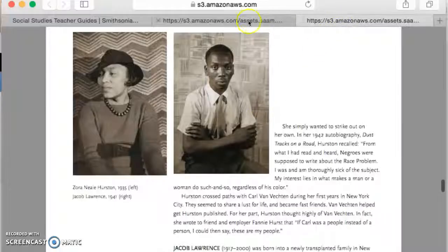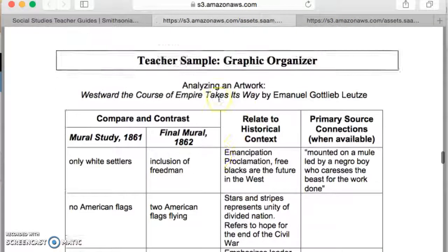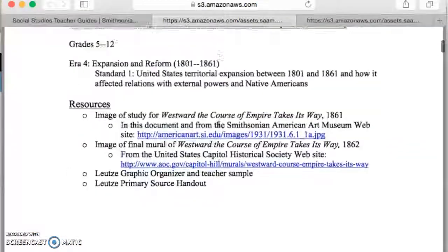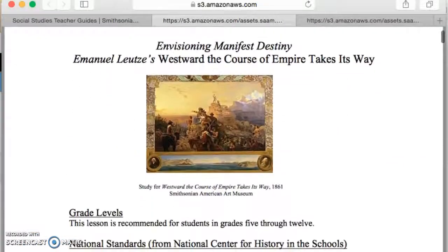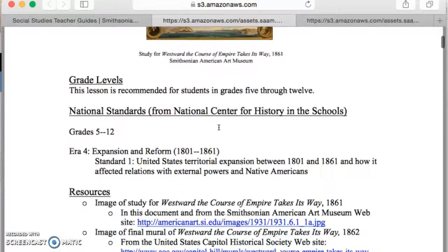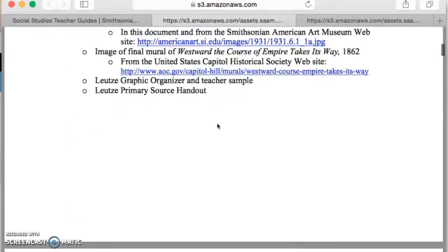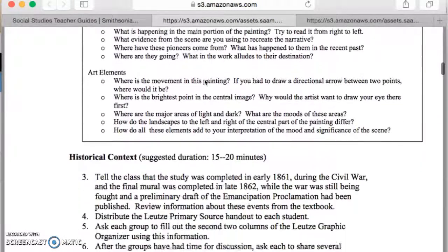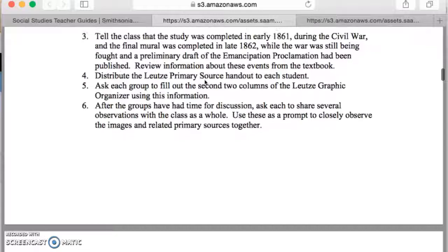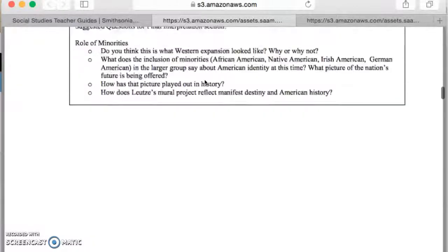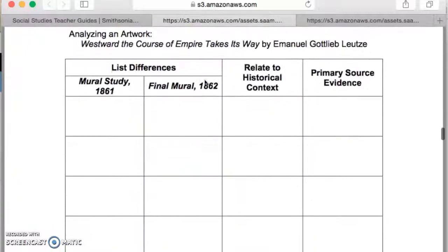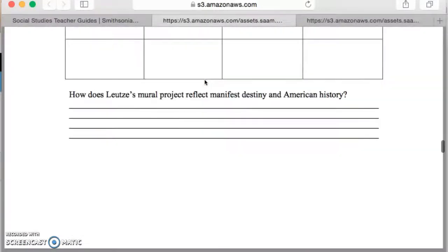I went to a separate one up here towards the top, which was Envisioning Manifest Destiny. This one is a little bit different. When we look at it, we see it's talking about specific artwork. It gives you the standards and resources you're going to need, specific images. This is laid out more like a lesson plan — it gives you historical context, shows you an image of the artwork you're discussing.